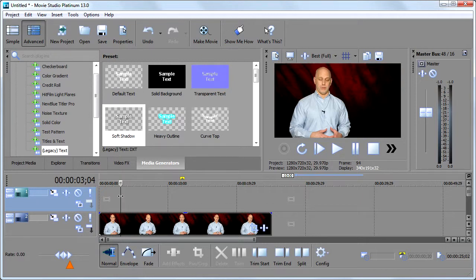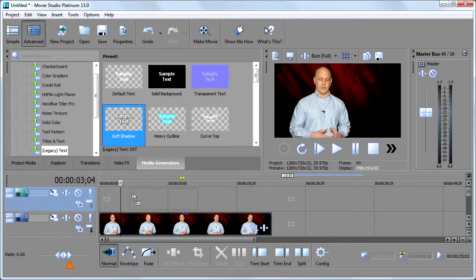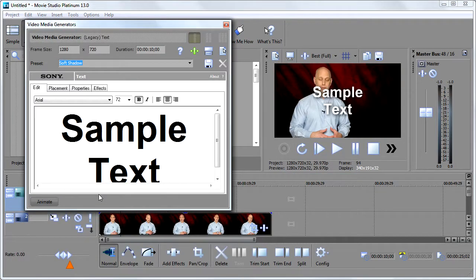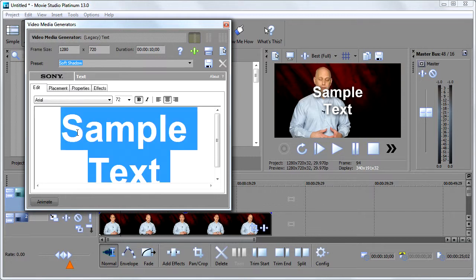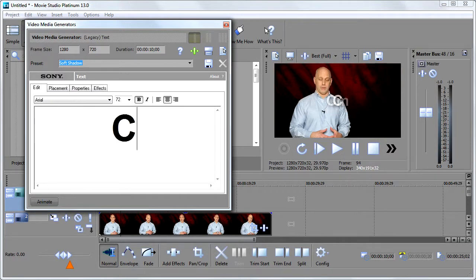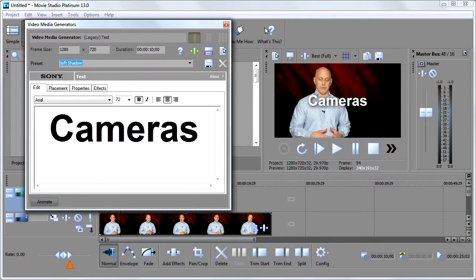Video, media generators, pictures, graphics, they all go in video tracks. So I'm going to take this guy and I'll pull him down to the timeline right here. And this little window will pop up that's maybe a little more intuitive. Here's our text and I'll just highlight it and change it to Cameras.